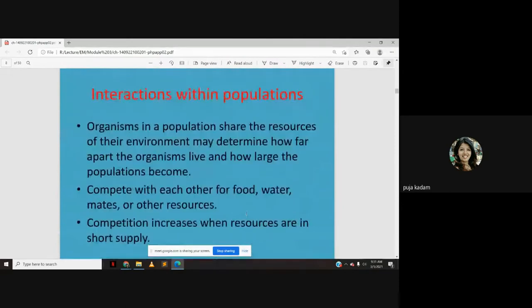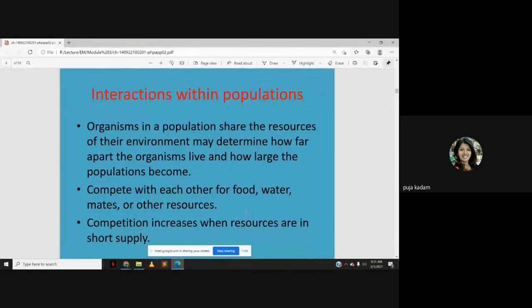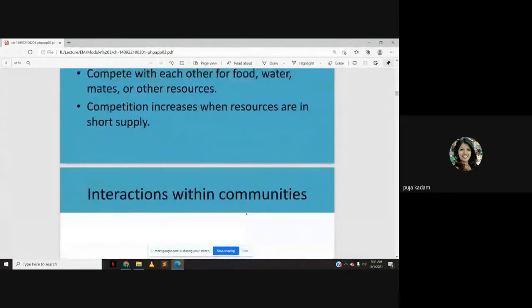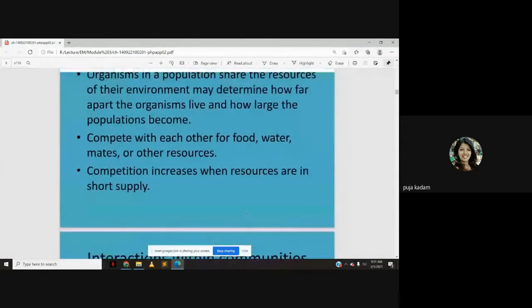Organisms in a population share the resources of their environment, which may determine how far apart the organisms live and how large the populations become. They compete with each other for food, water, mates, or other resources. Competition increases when resources are in short supply.